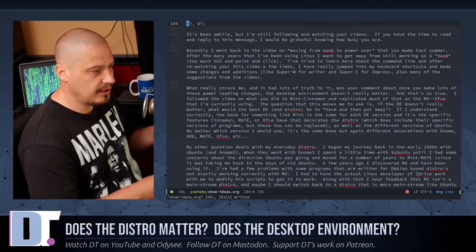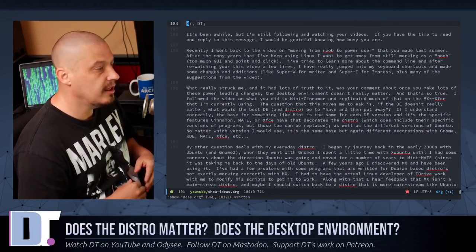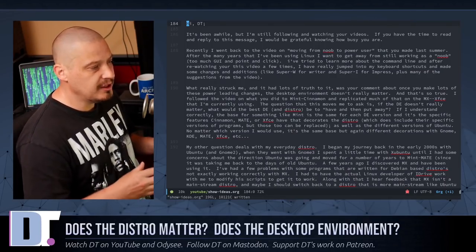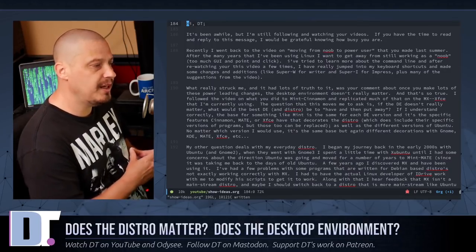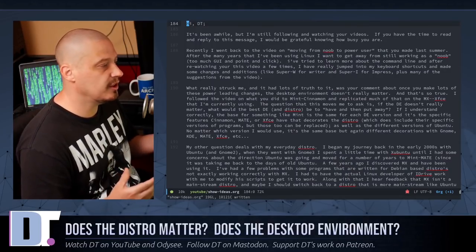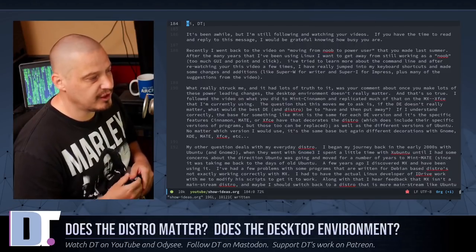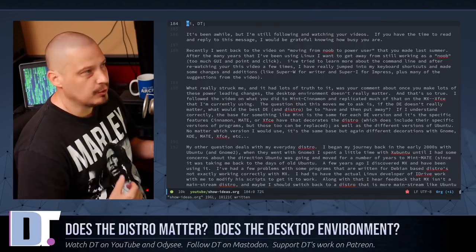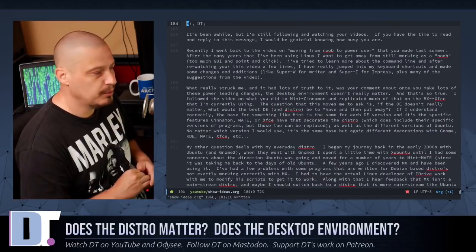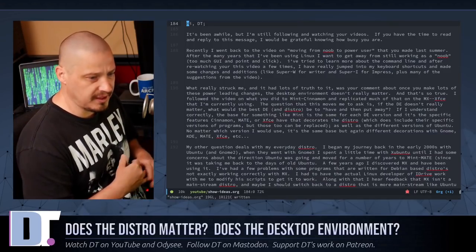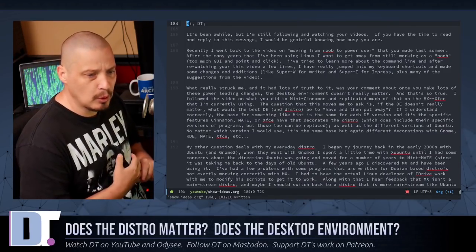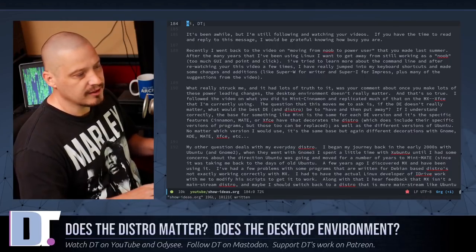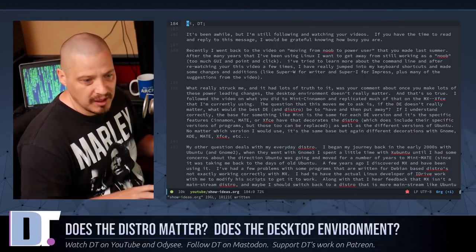Getting back into the email here, he goes on to write, If I understand correctly, the base for something like Mint is the same for each desktop version, and it's the specific features of Cinnamon, Mate, or XFCE that decorate the distro. So yes, so your underlying base distribution, the kernel and the init system and the GNU core utils and all of that. Yes, that's the base system.